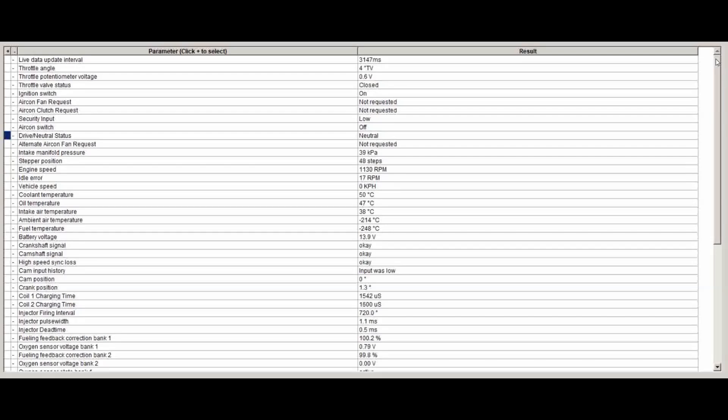You can also see the status of various switches as well. Air con—I haven't got air con in this one, it's not a Japanese model. You can see things like when the fan is supposed to come on, the stepper position for the throttle body which sets the engine speed.